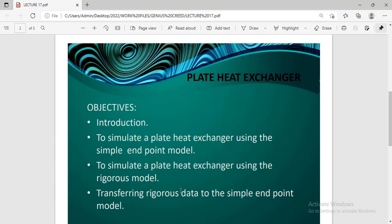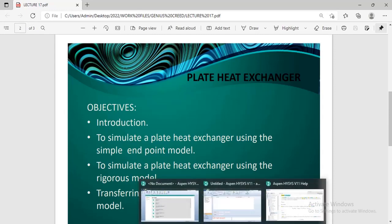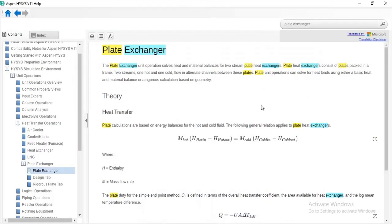For the introduction, we will just be using the ICIS help. It says the plate exchanger unit operation solves heat and material balances for two-stream plate heat exchangers. Plate heat exchangers consist of plates packed in a frame. Normally you have two streams, the hot and the cold, where the heat exchange actually takes place.